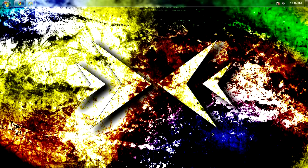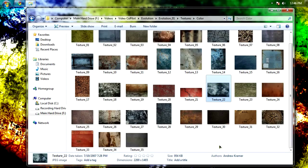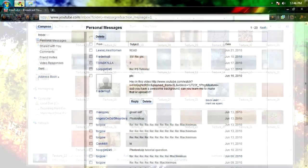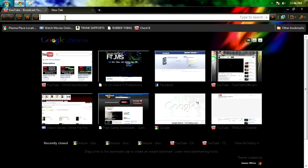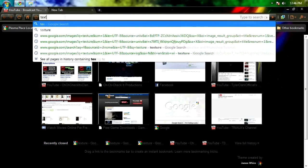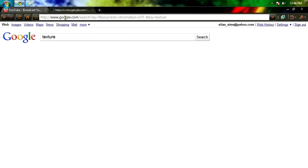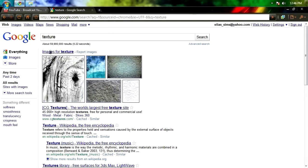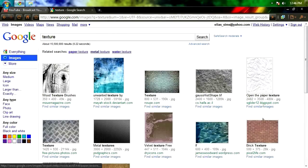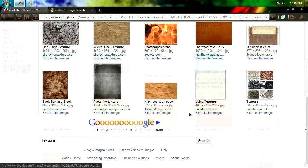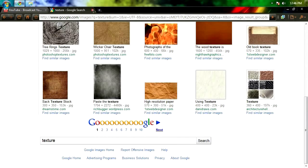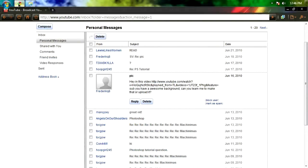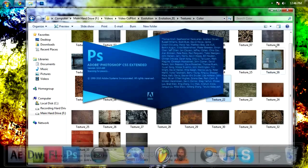All you're gonna need to start off is some kind of texture. We used one called Texture 22 from the Evolution DVD from VideoCopilot.net. If you don't have a texture of your own, that's alright, you can probably just go to Google and type in texture, and you'll get plenty of images that have textures that you can work with. Assuming you've got the texture that you want, go ahead and bring it into Photoshop.